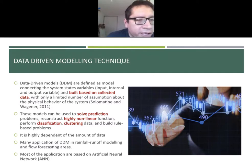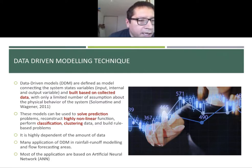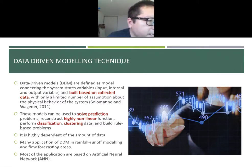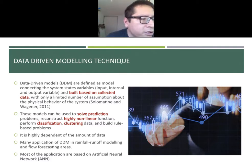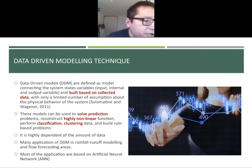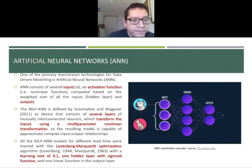We decided to use data-driven modeling techniques — one of the things I learned at IHE Delft. Data-driven models are built based on collected data to solve prediction problems, perform classification, clustering, and reconstruct highly non-linear functions. They are highly dependent on the amount of data, and there are many applications in flood forecasting using artificial neural networks.